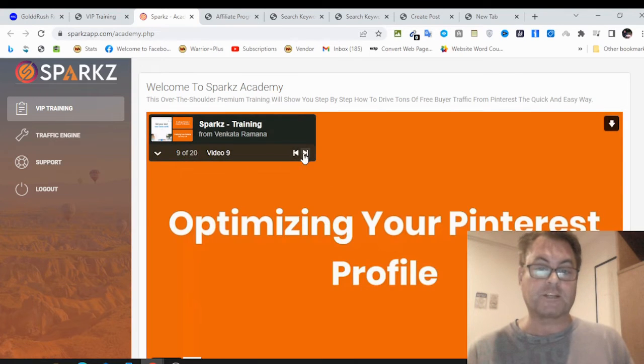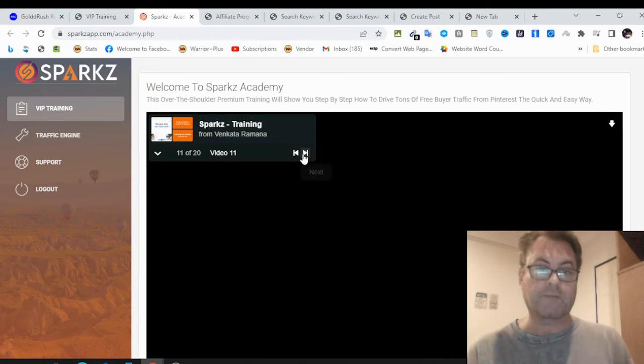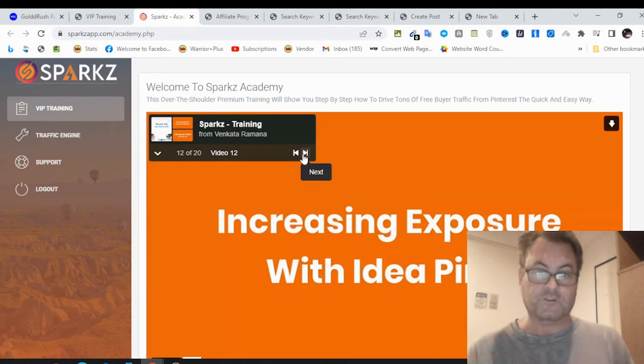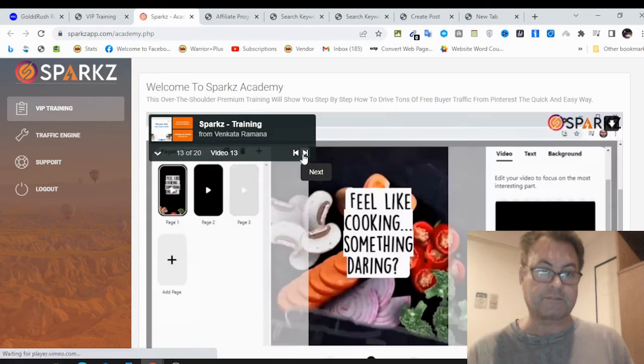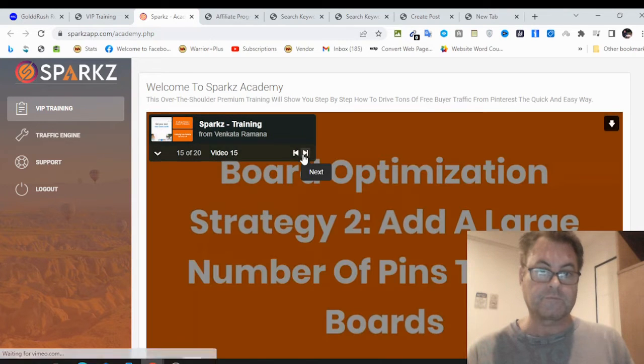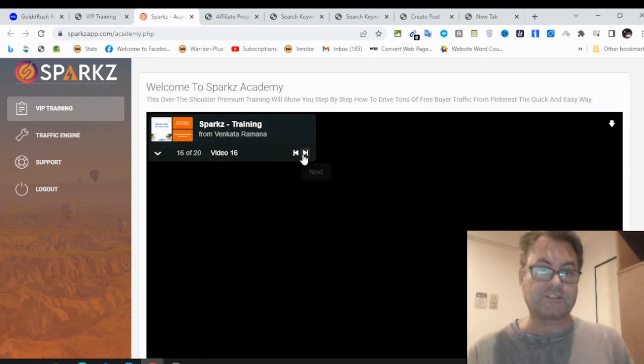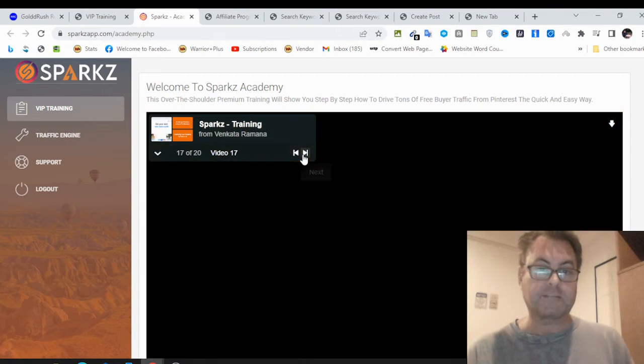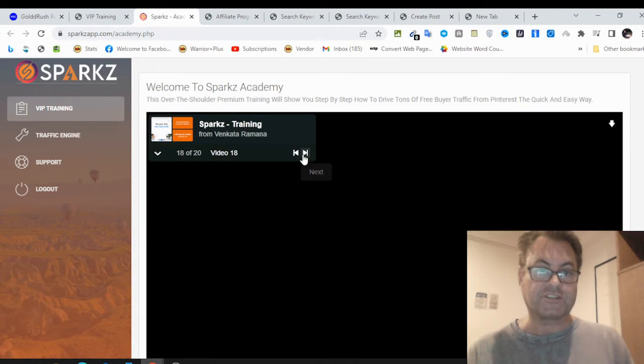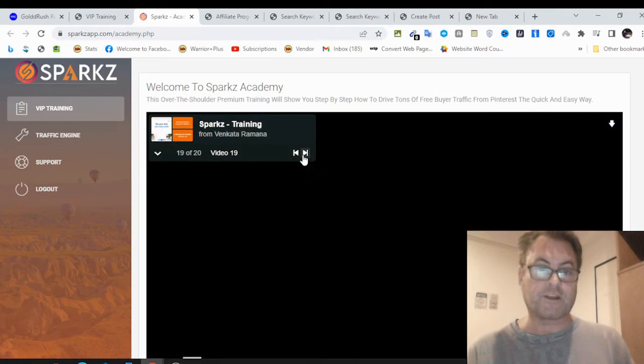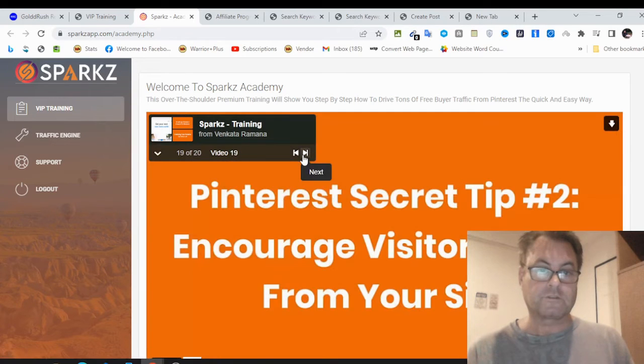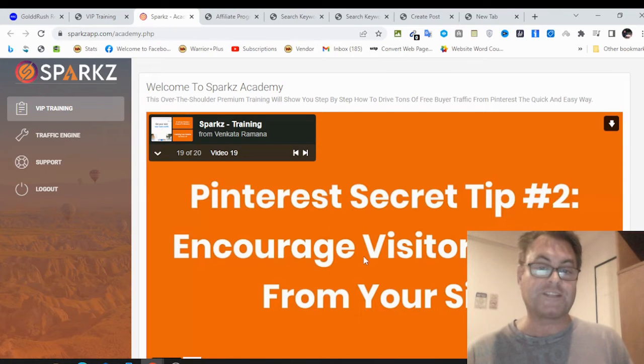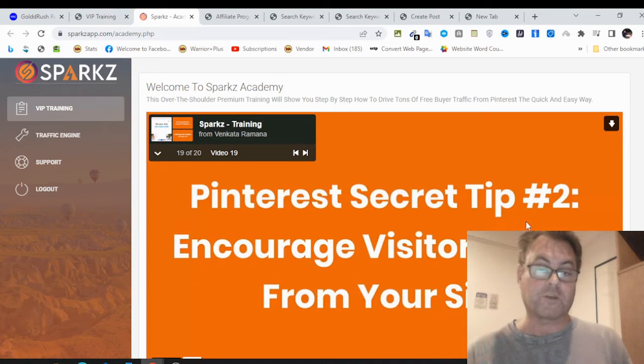Finding hot Pinterest niches, optimizing your Pinterest profile, creating boards, increasing exposure with idea pins, board optimization strategy, create multiple niche boards, optimization checklist, secret tip, invite users to collaborate on your boards, and encourage visitors to pin from your site. I've got two additional Pinterest hacks that are going to be limited to the launch period. So you are going to want to move quickly on this.